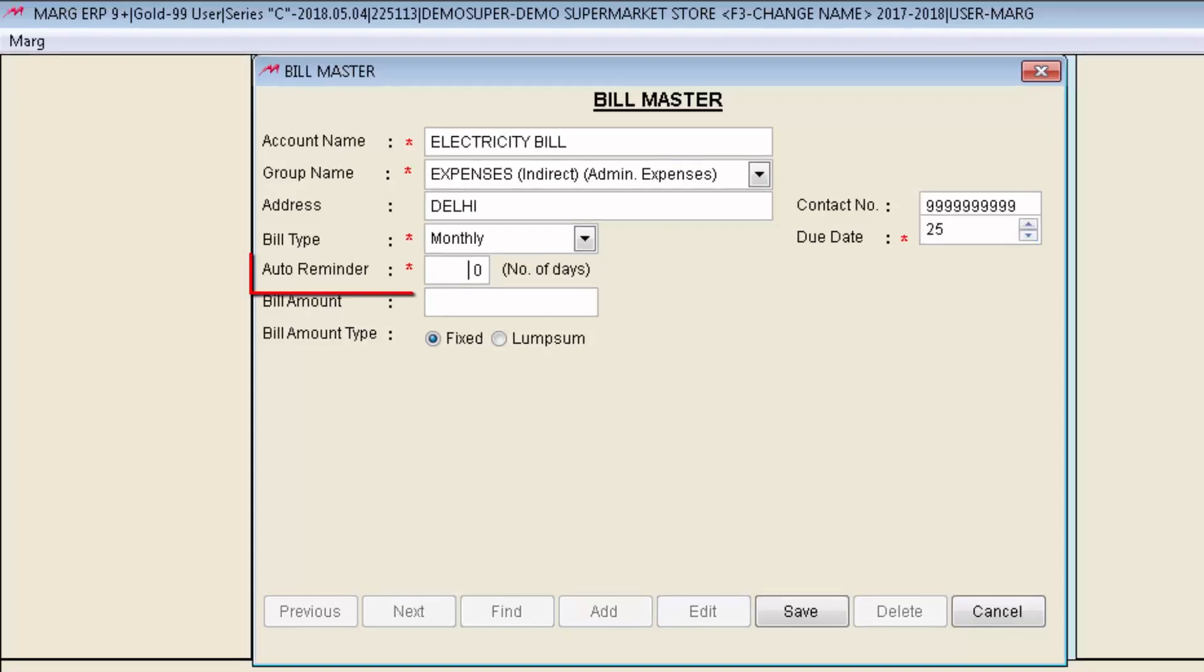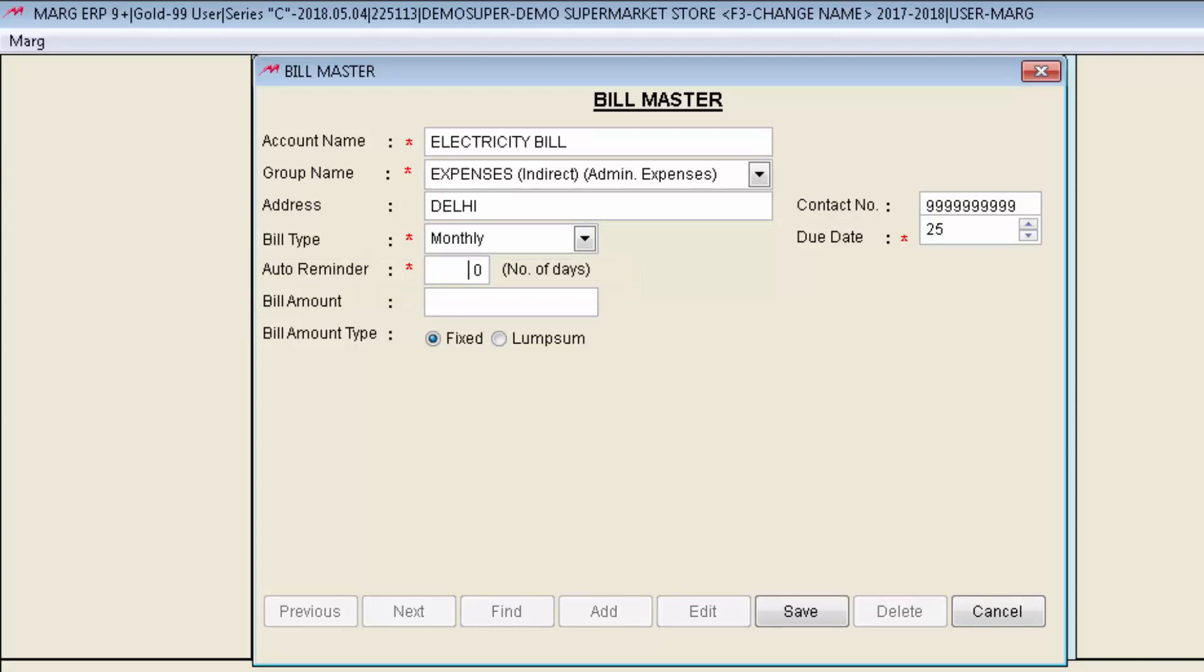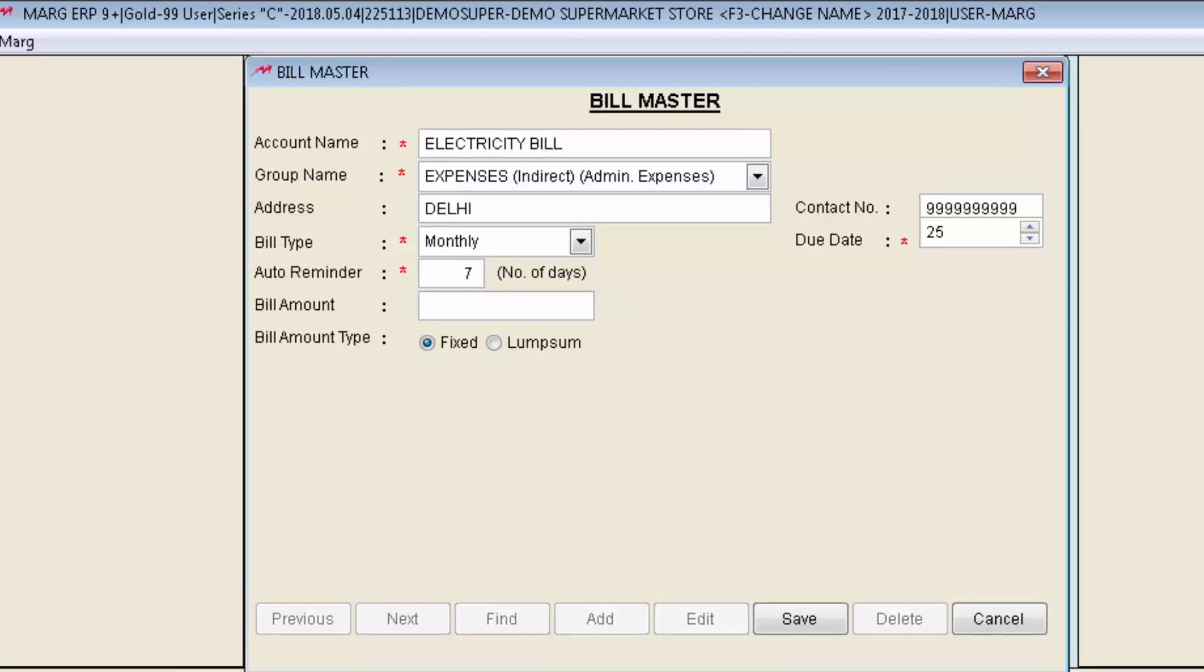And then is Auto Reminder. Means before how many days of the due date do you want the software to remind you about the payment of bill. So mention the days. Suppose 7 days. Means 7 days prior to 25. The software will show you a reminder. That is from 18th date you will start getting the reminder.